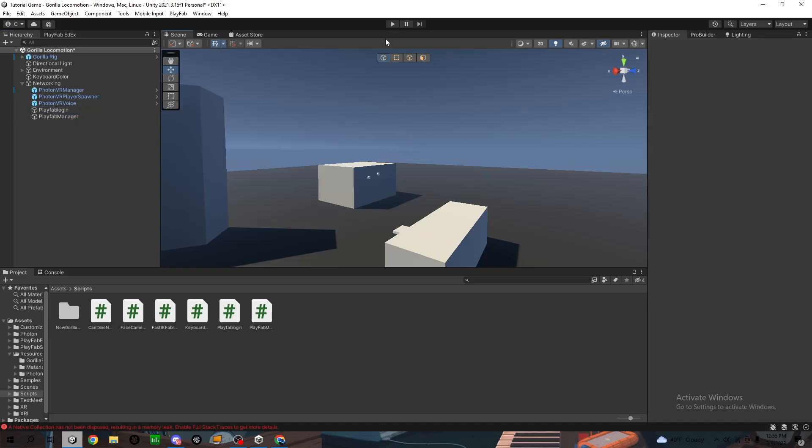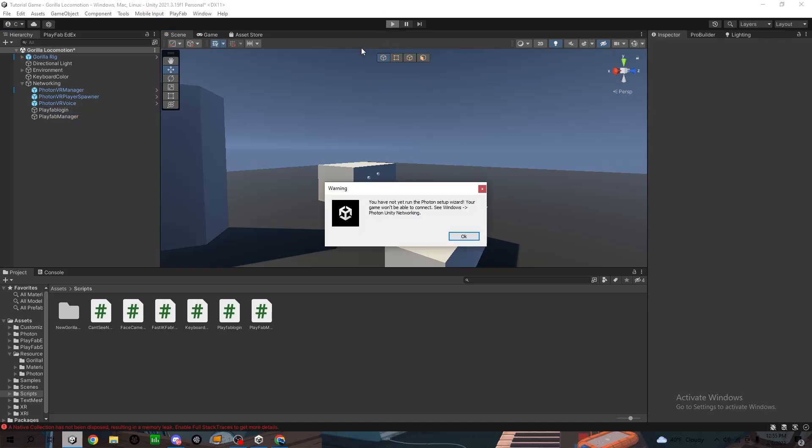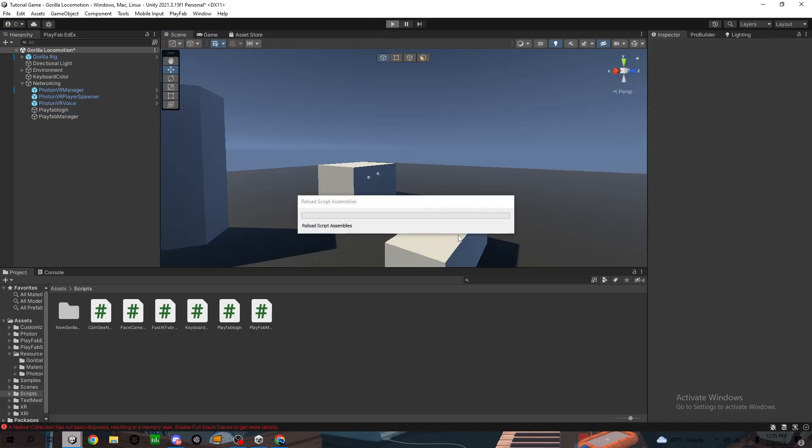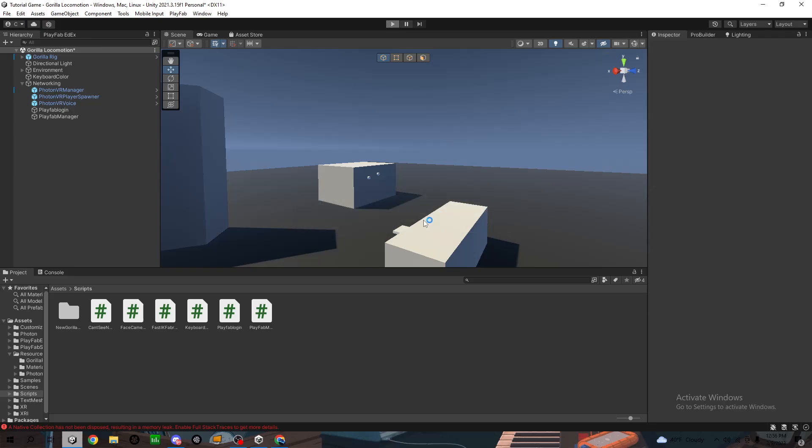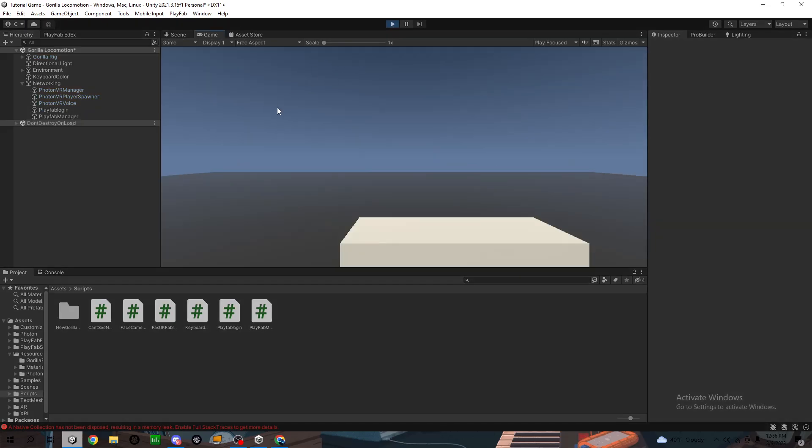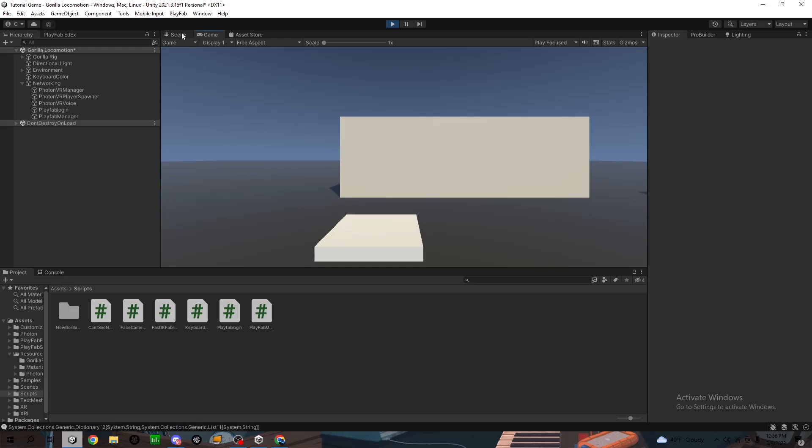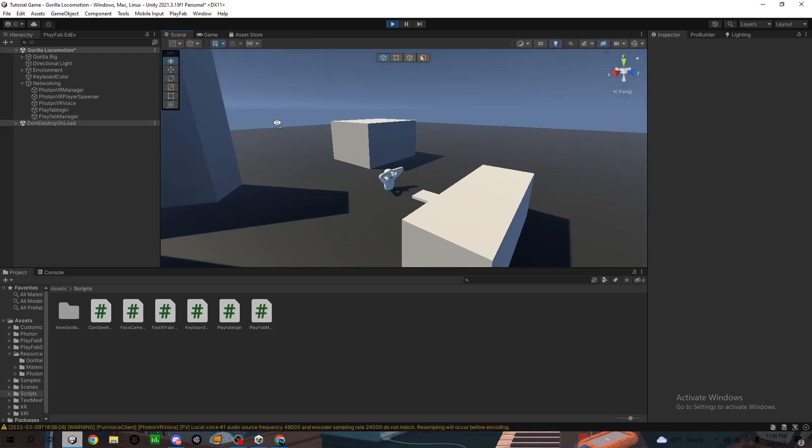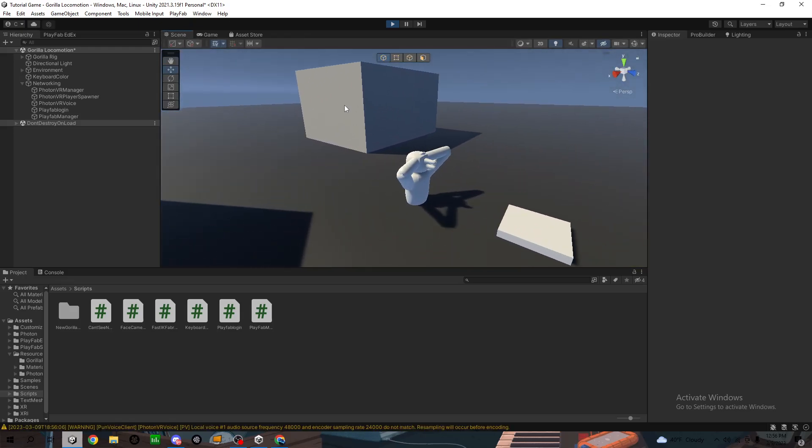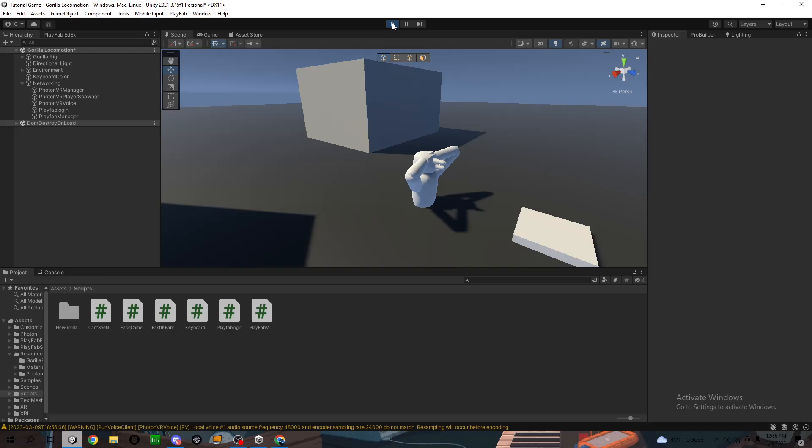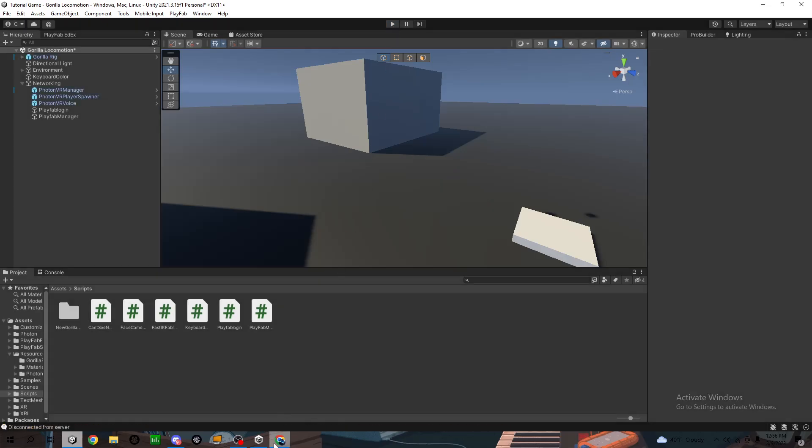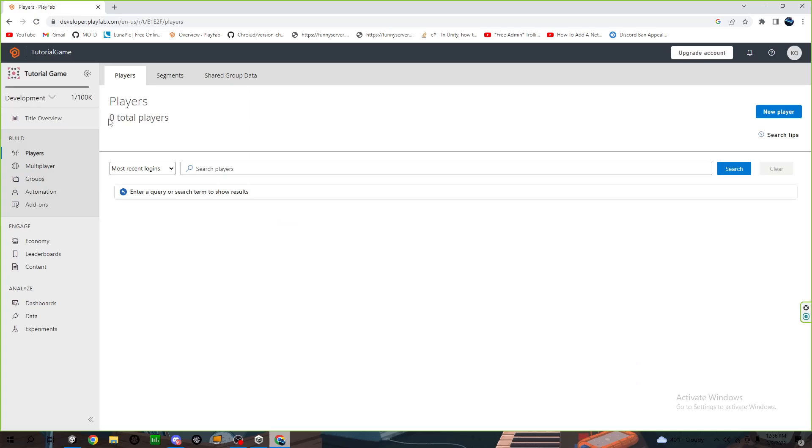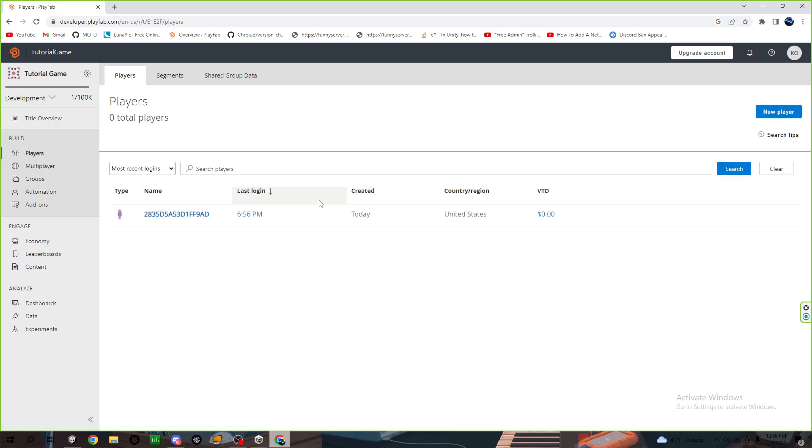It should look something like this. All you need to do is play the game. Make sure that it loads, there we go. Now come back here, go to players, and it might say zero, it might say one. Just click search and it should pop up something like this.